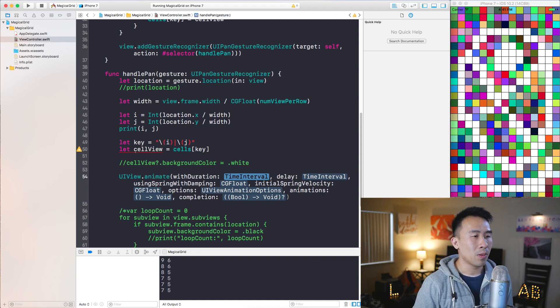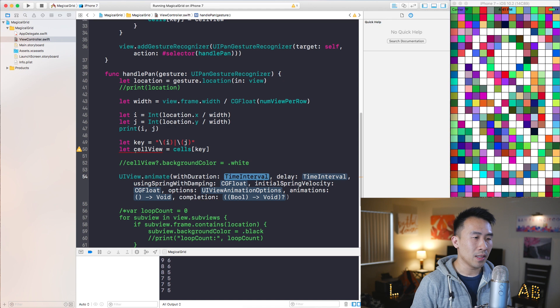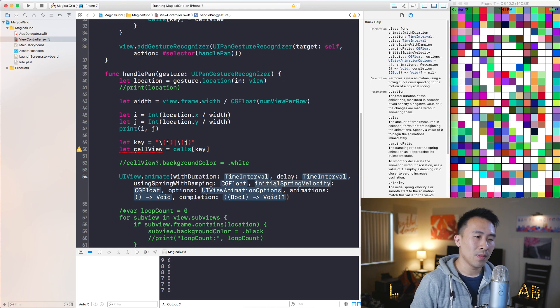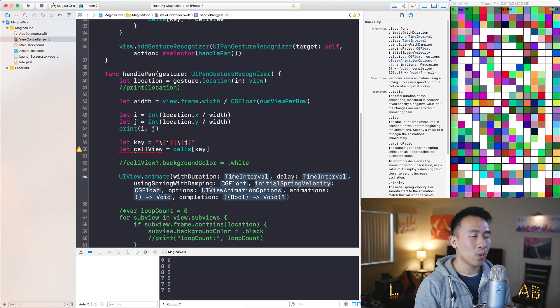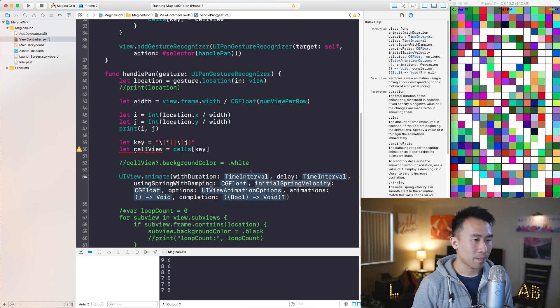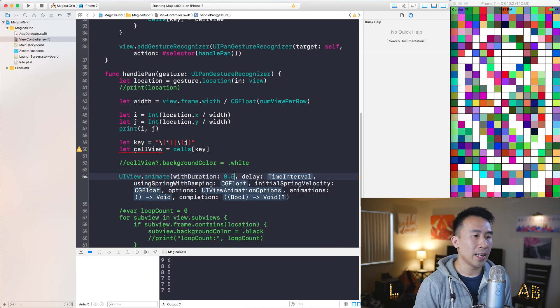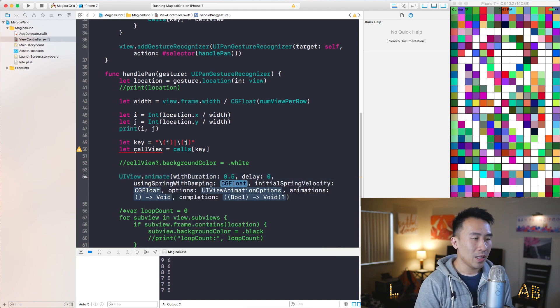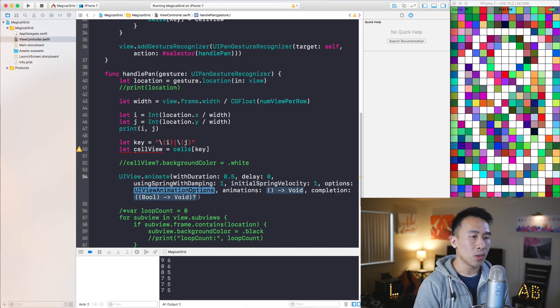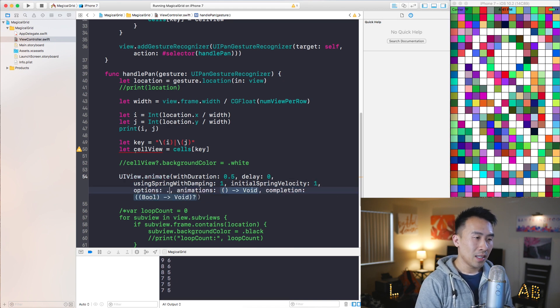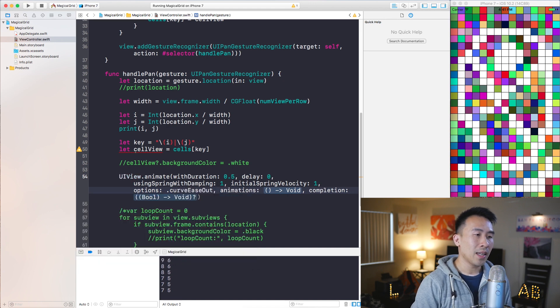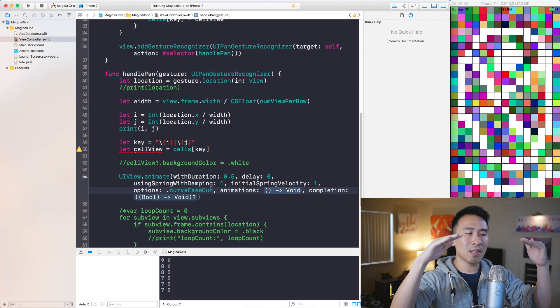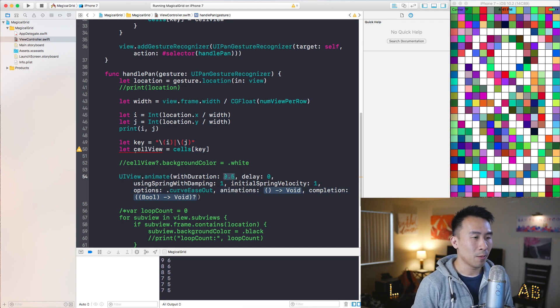I have a couple of different parameters that I can set. The first is duration, then we have delay, and this also has this thing called damping and spring velocity. Now I'll show you guys what kind of parameters I'll use here. First with duration of 0.5 for the animation duration, delay is zero, damping I'll use one, and spring velocity I will also use one. The animation options, let's use .curveEaseOut and that'll provide an acceleration in the beginning and then it slows down at the end of 0.5 seconds here.